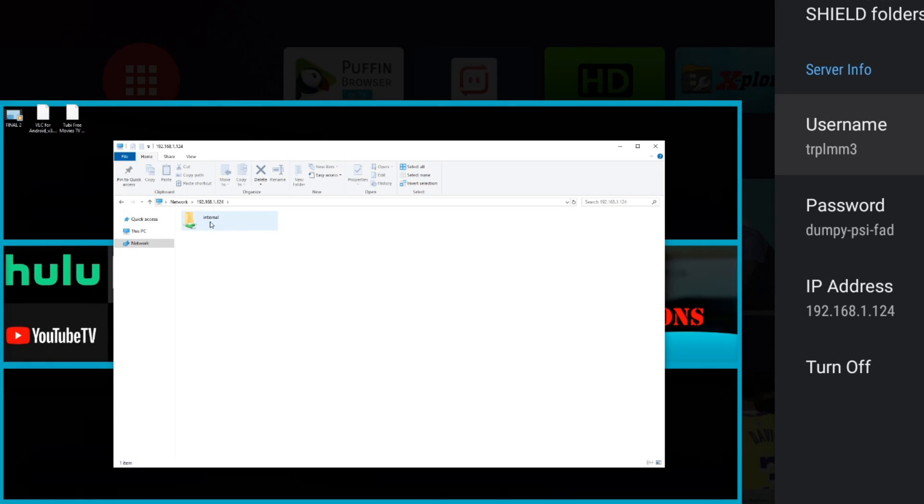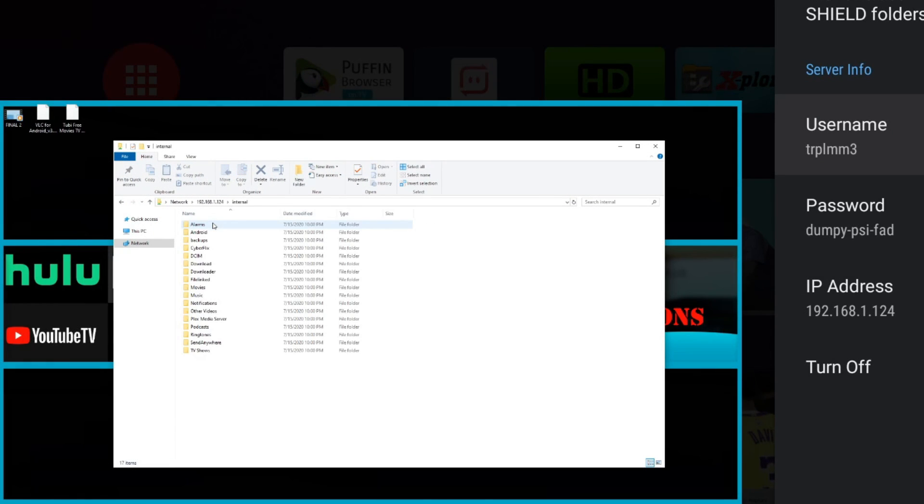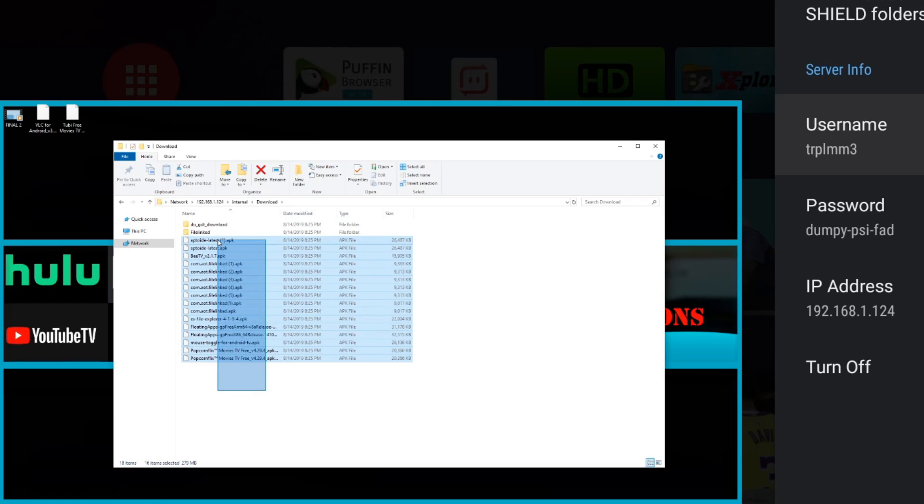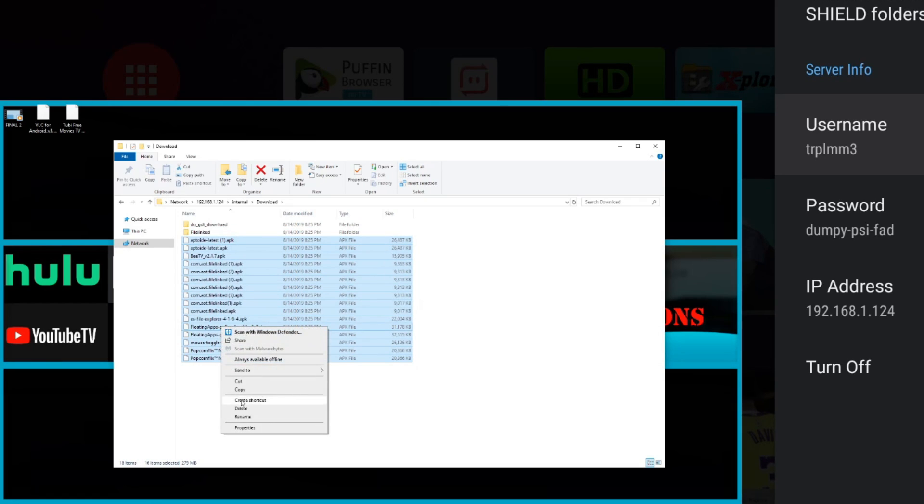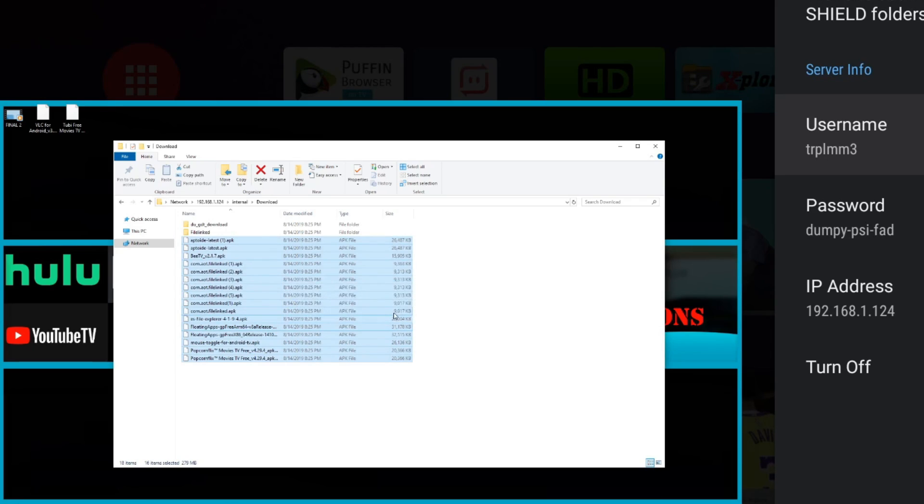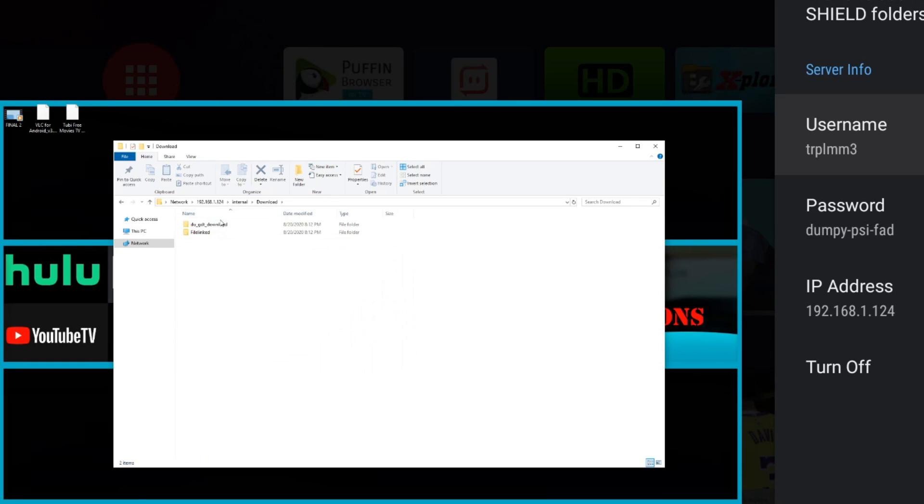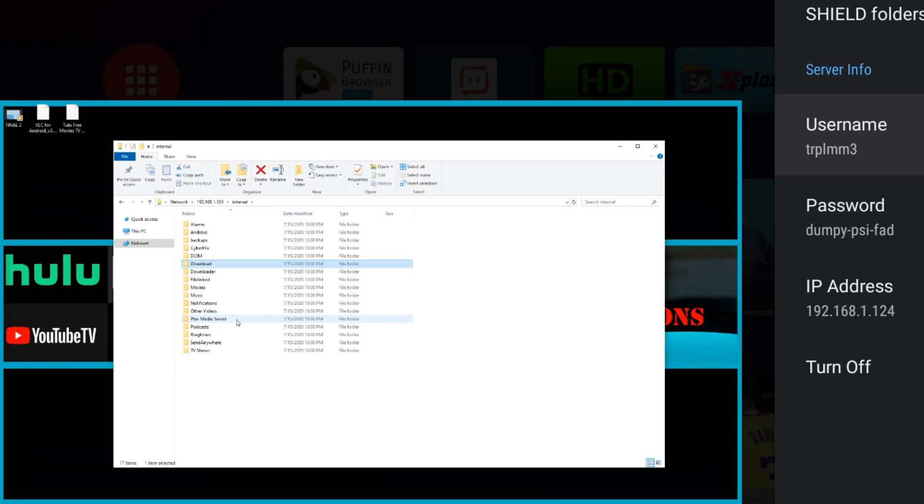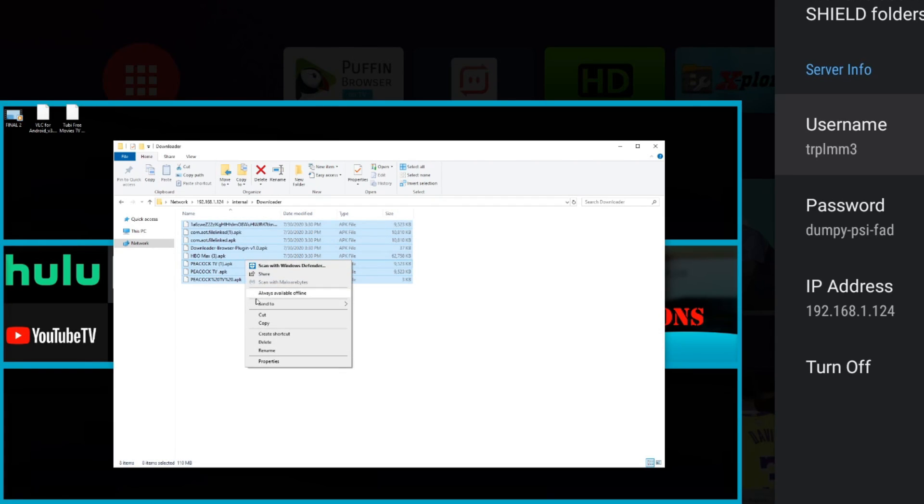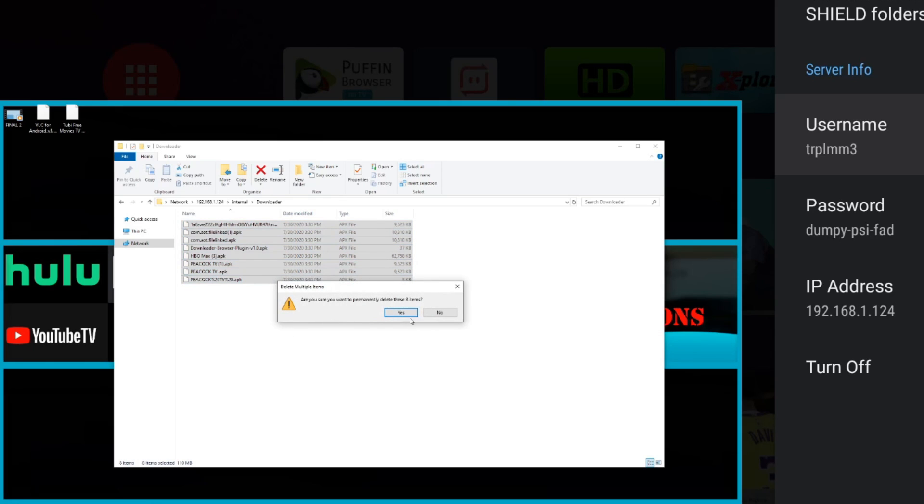Now we're essentially in the Nvidia Shield. We're going to go to internal and now we have access to all of the folders. If you go to my downloads, you can see I have a lot of downloads in here. These are probably old downloads, so I can essentially just delete them. Those will be deleted from the Nvidia Shield. So another good way to clean up your device. A lot of old stuff in here.